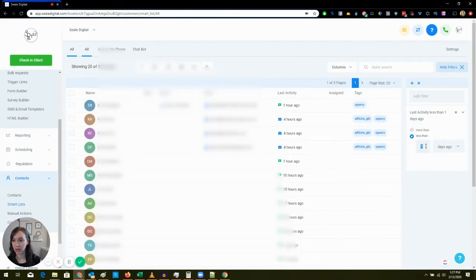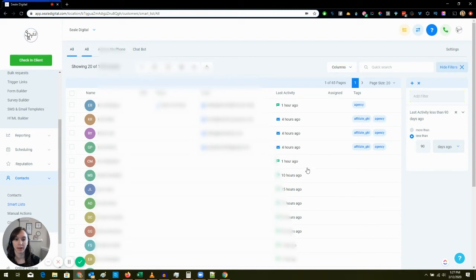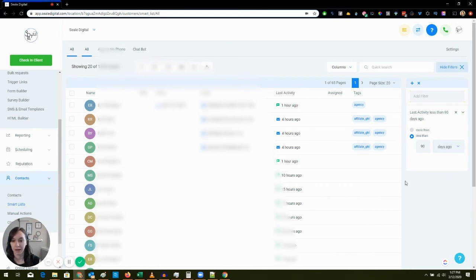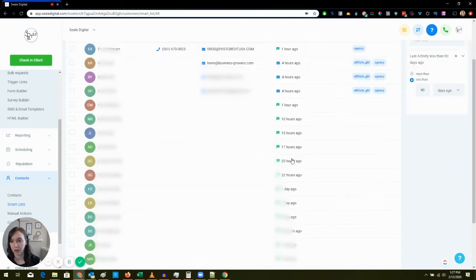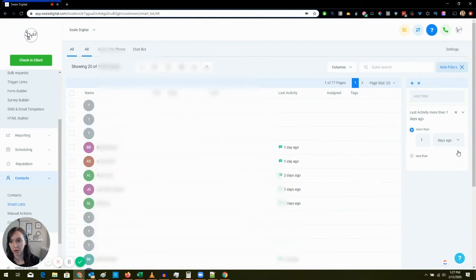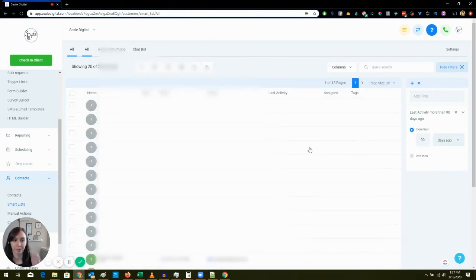This is going to show everyone who is in your contact list that has not had any activity for 90 days. Now it looks like this isn't exactly working... oh more than, sorry more than 90 days not less than, let's try that.